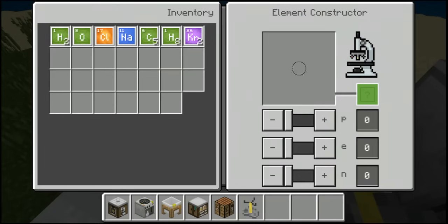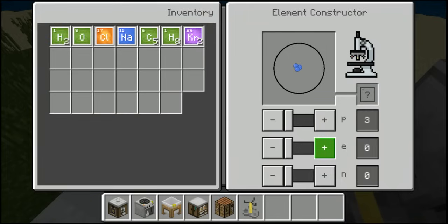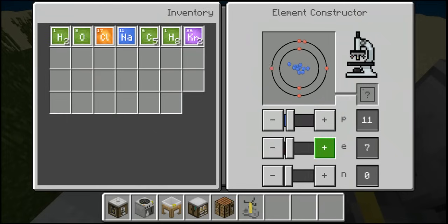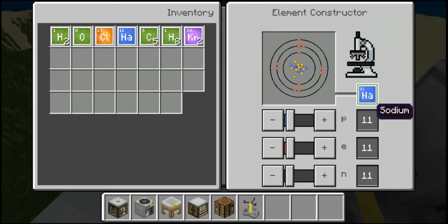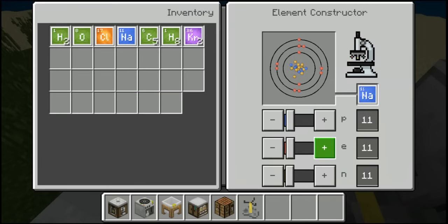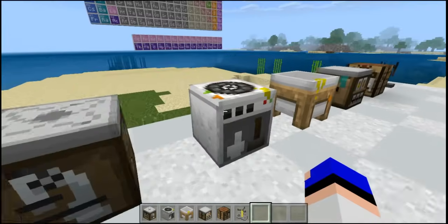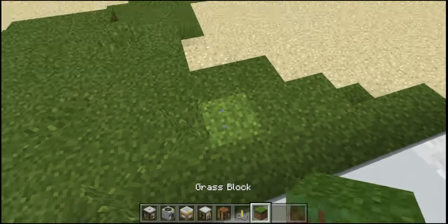How it works is you can create elements on the element constructor basically from nothing, but you need to get the right values. I'm not really good at chemistry, so let's see if I can create something here. As you can see, we now have sodium — those are protons, electrons, and neutrons, I'm guessing. Moving on, we also have the material reducer, which is another way to obtain elements.